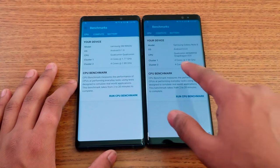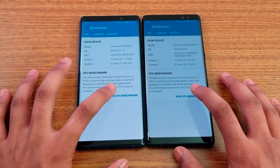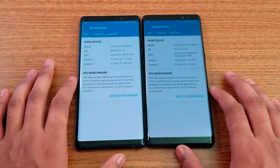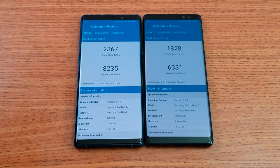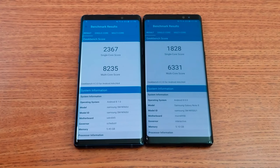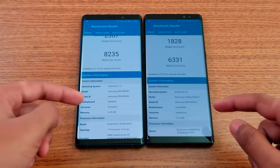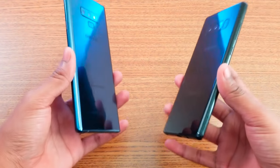Now let's run Geekbench on both devices. Running it now — I'll catch you in a few seconds once they're done. The Geekbench scores are in, and Note 9 clearly wins. But keep in mind the Note 8 came out last year, so of course the newer processor will score higher. You can see more detail about the scores on screen.